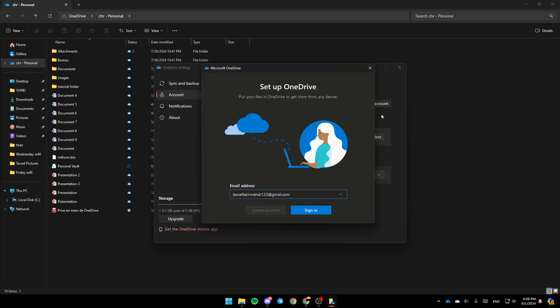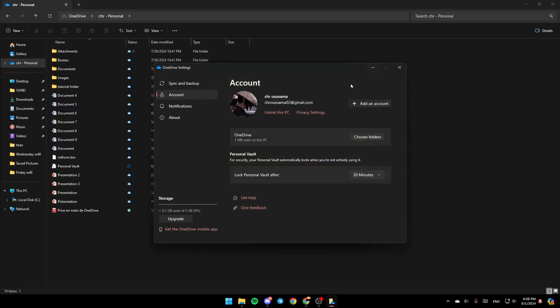Then just add your password, and you're going to be able to sign into your OneDrive account. After you sign in, make sure you click on Link This PC if it's unlinked, and then you're good to go.